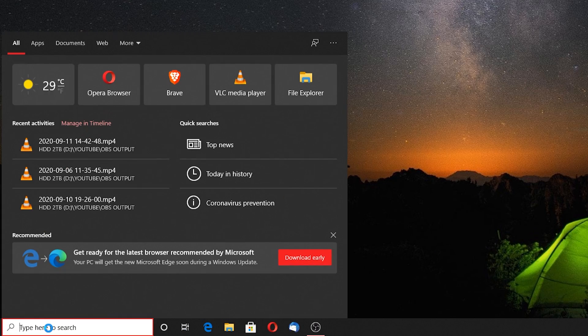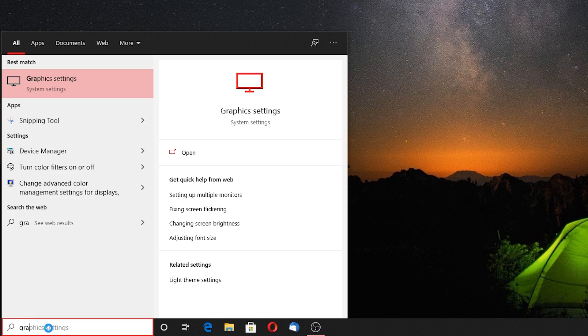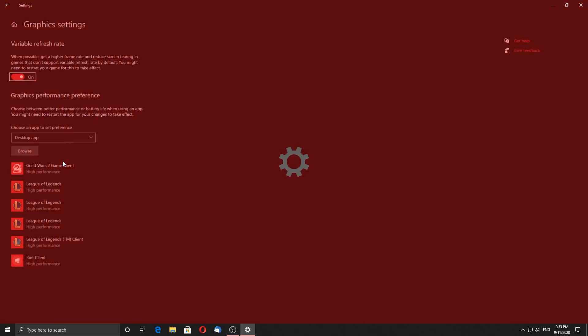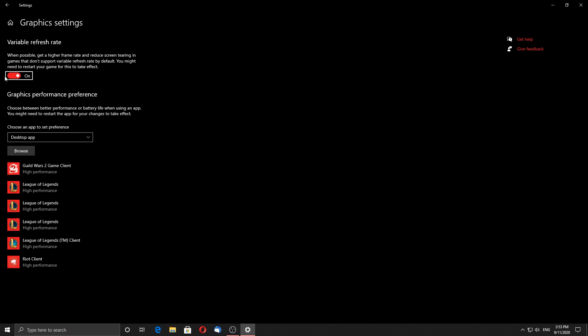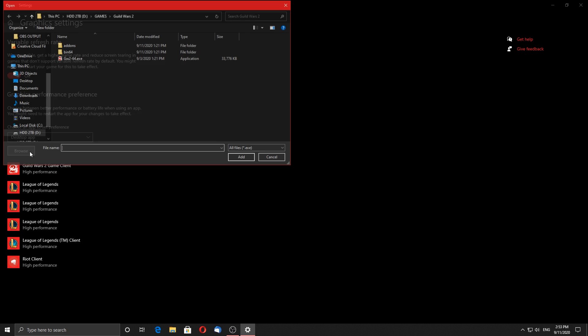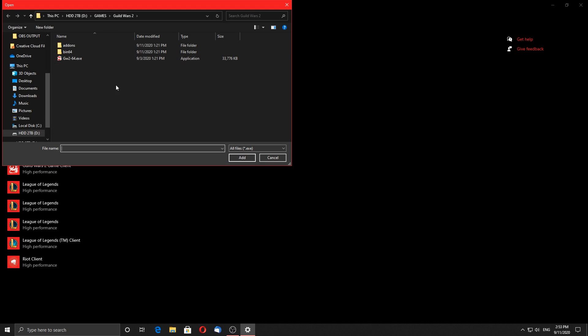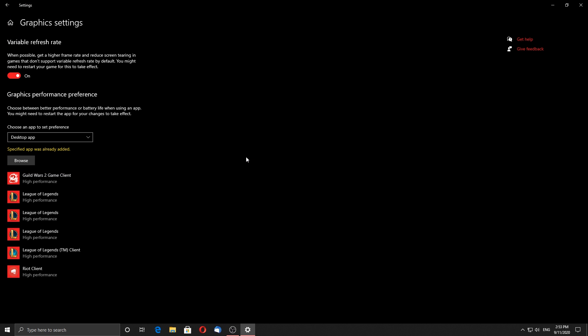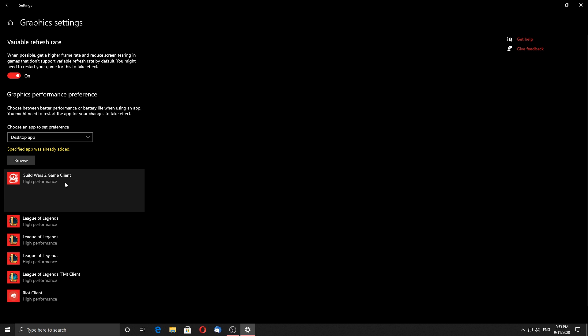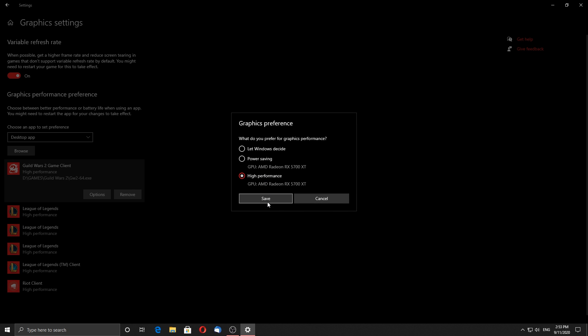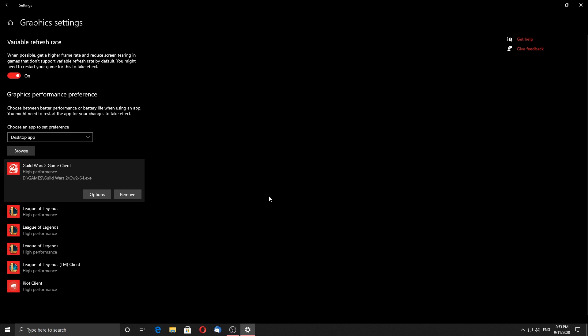It's only supported by specific GPUs and drivers, and even if your GPU may be supported you won't see this option until you update your Windows 10 to the 2004 version and your GPU driver to the latest available one. Make sure to set it to on, and browse to find Guild Wars 2.exe file, and click on options and choose high performance.